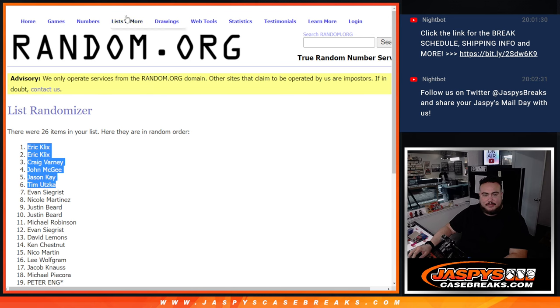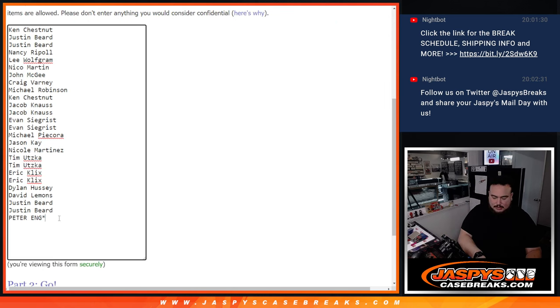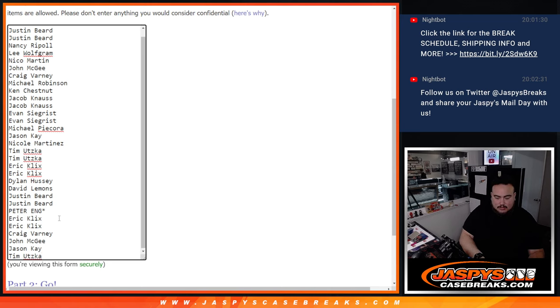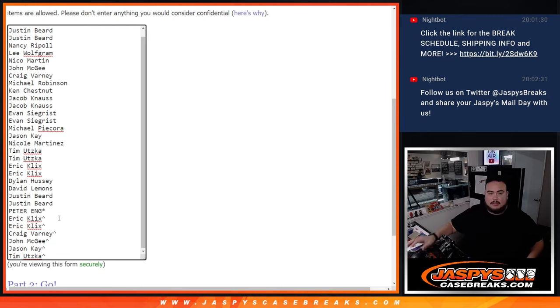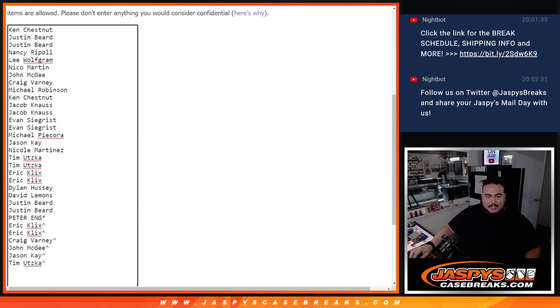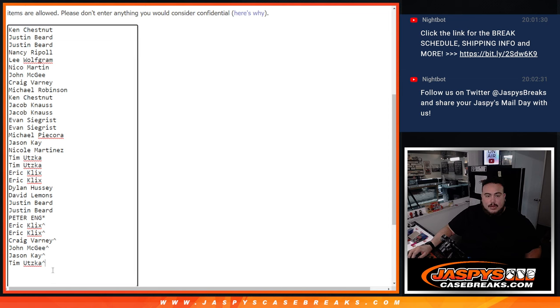And it was a seven, six, seven. Eric, Eric, Craig, John, Jason and Tim, free extra spots in here. So one, two, three, four, five, six. And I meant to say we sold 26, I think this is a 32 spot break, so technically 26 bucks.